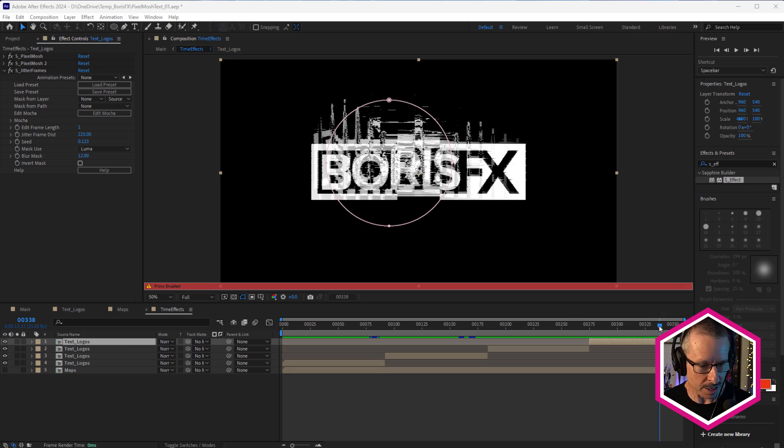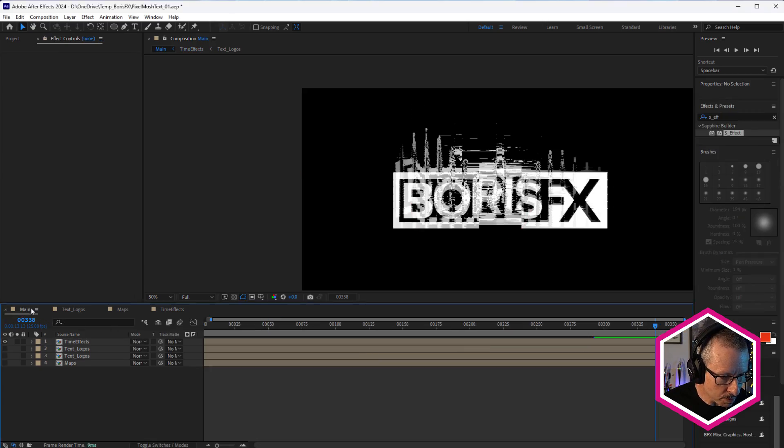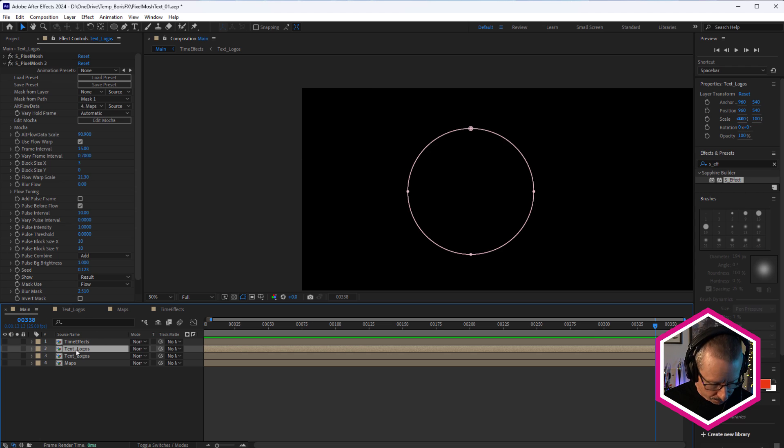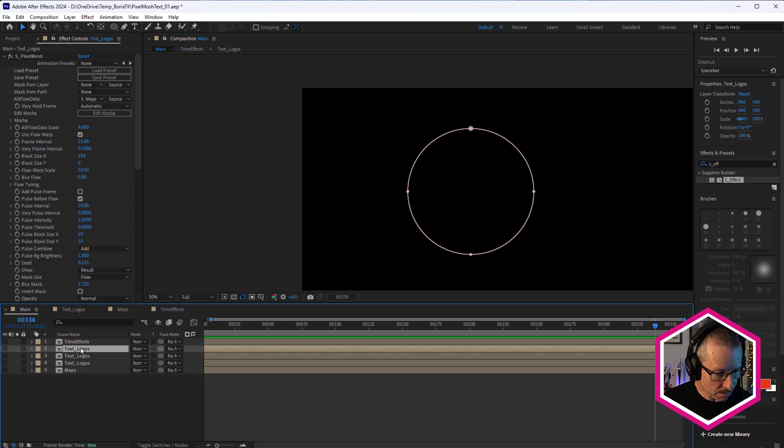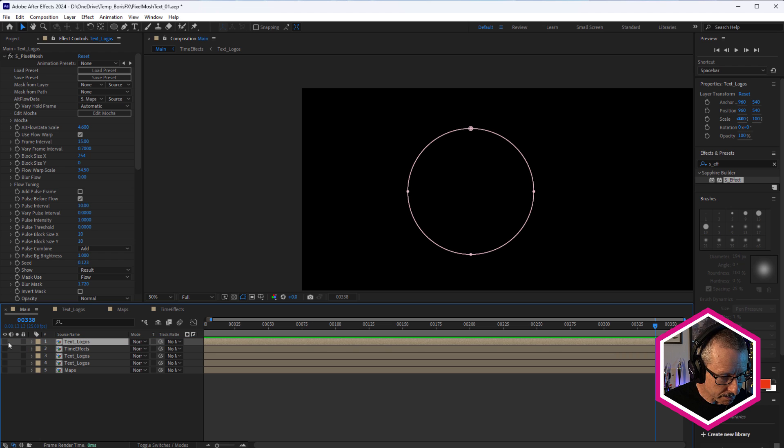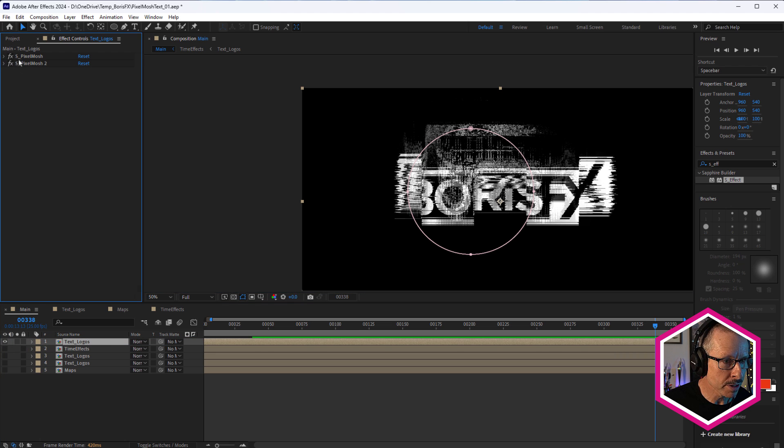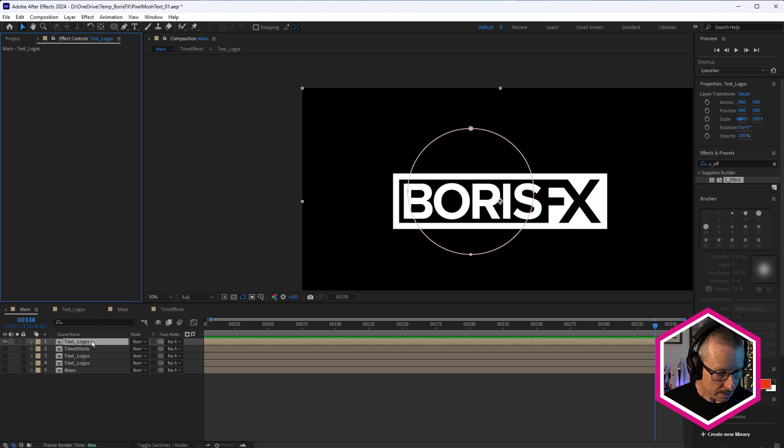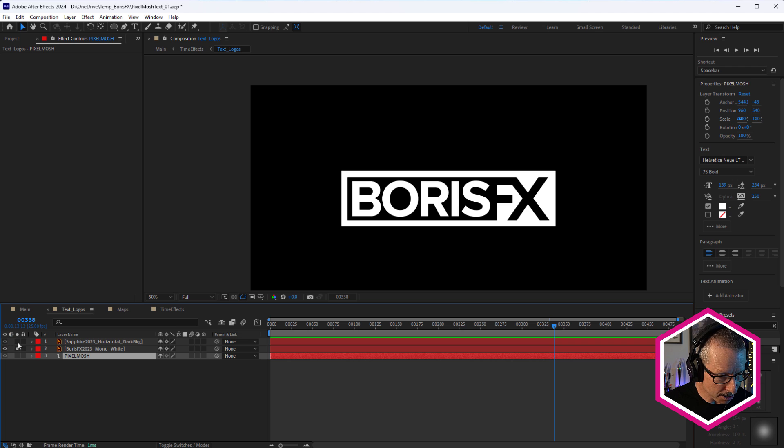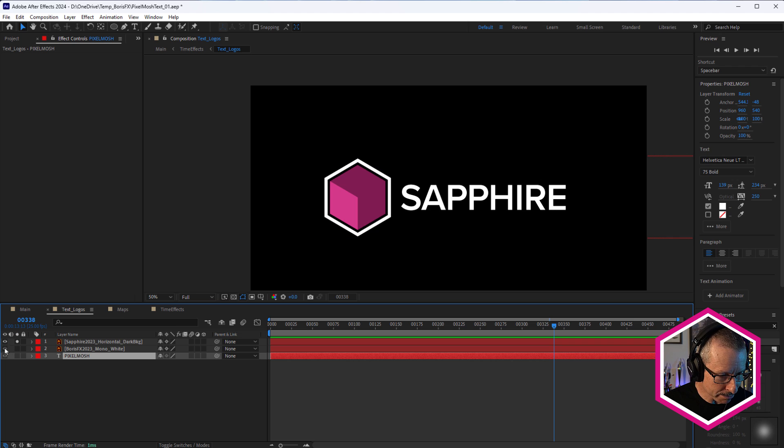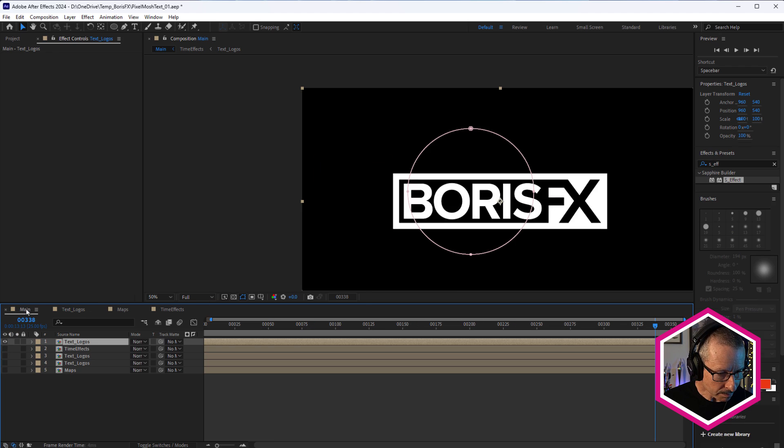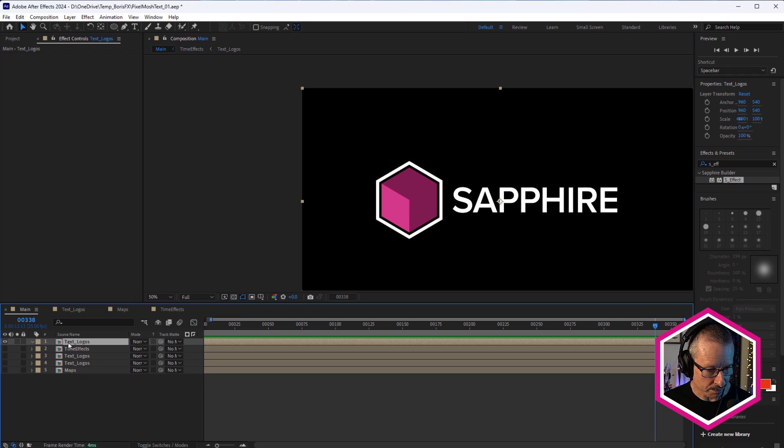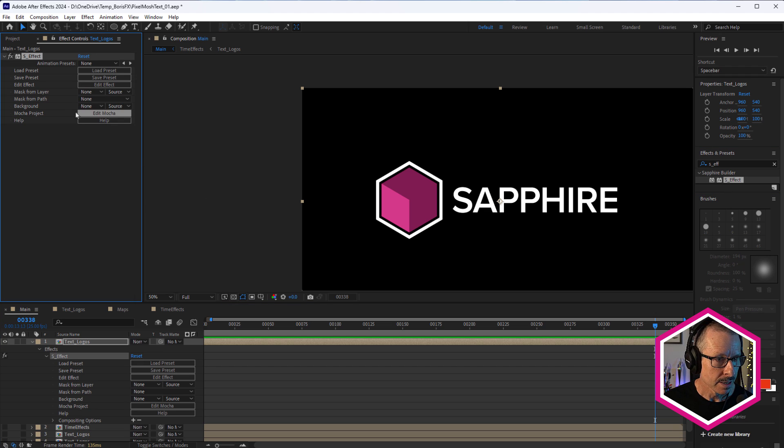Alright, so why don't we finish off now by looking at how you could set this look up inside of Sapphire effect to create your own custom effect. So we'll go back to the main comp. And why don't we do this? We'll switch off that one. Let's duplicate this one. Just bring it up to the top. And we'll get rid of both of the pixel mosh effects. What we'll also do just for now is take a look at the Sapphire logo hasn't had any love. So we'll just turn that on. Come back to main and let's get rid of the mask as well. So we'll apply Sapphire as effect and let's edit effect.